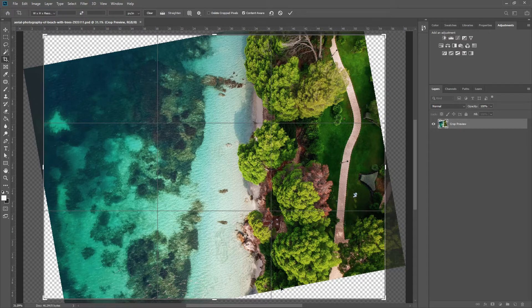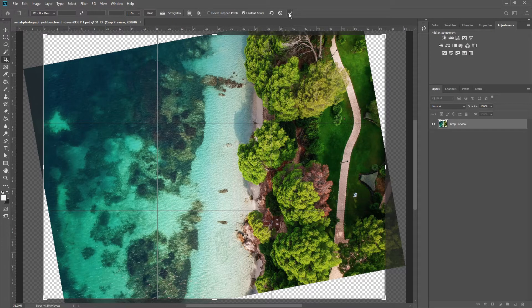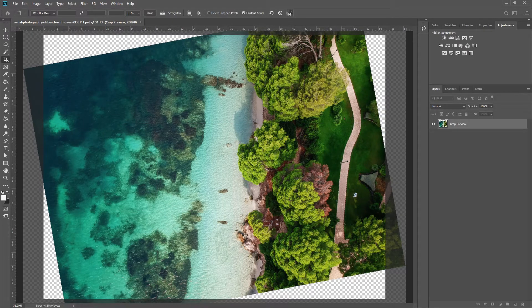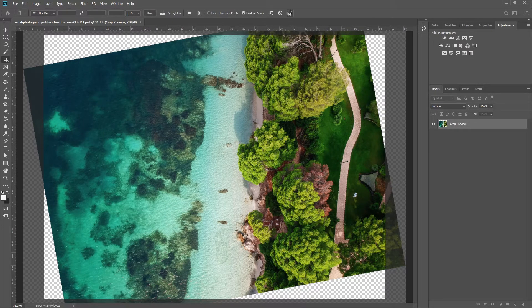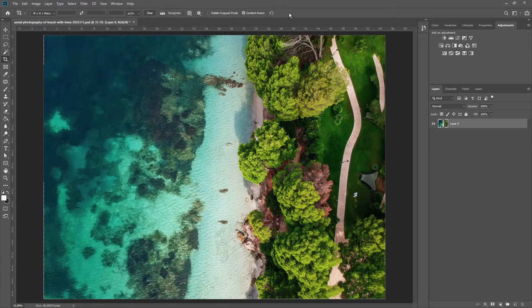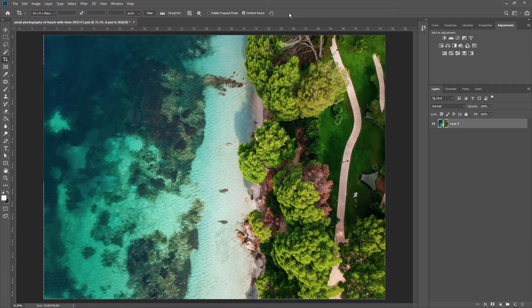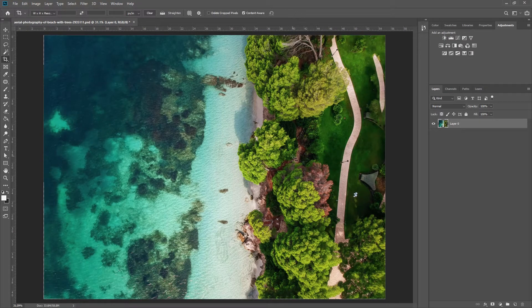Photoshop will analyze all these existing pixels and create a new one based on them. Hit enter or click this small check icon and wait until the operation is completed. The time will depend on the spec of your PC. And here's the result.